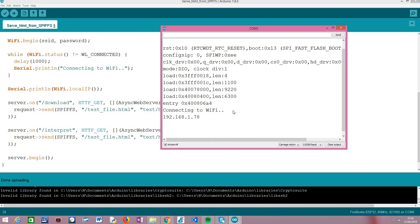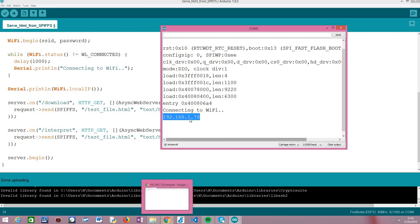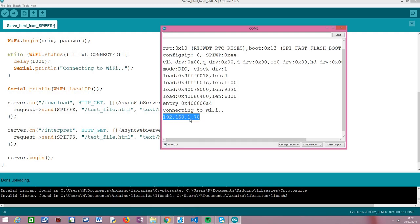As soon as the code runs it starts connecting to the Wi-Fi network and when it finishes it prints the local IP assigned to the ESP32. As you can see here, this is the local IP assigned to my ESP32 — when trying to reach the HTTP server hosted by my device I should use this IP.